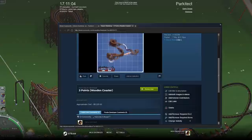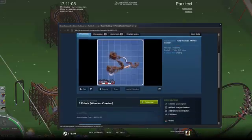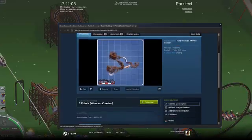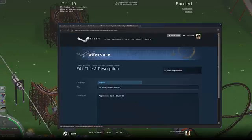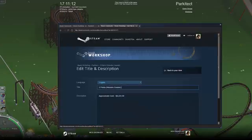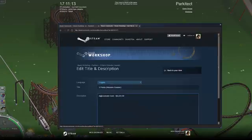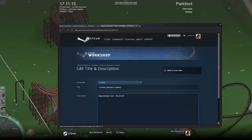Now you're probably going to want to edit down here — edit title and description. So then you can change the title and change the description. I'd keep this approximate cost here because that's very useful to the players who are going to be using and downloading my roller coaster.